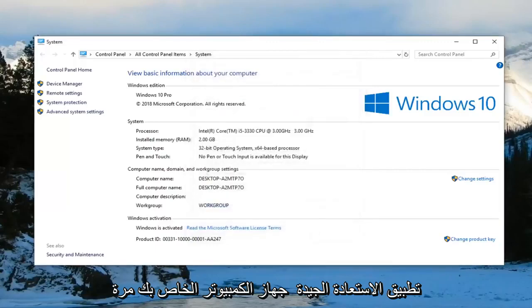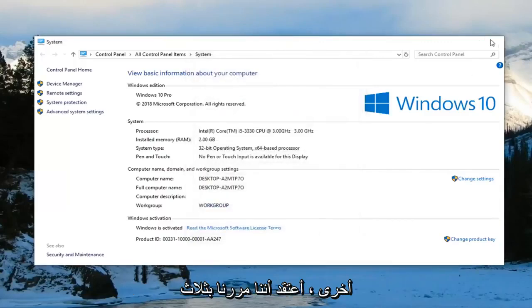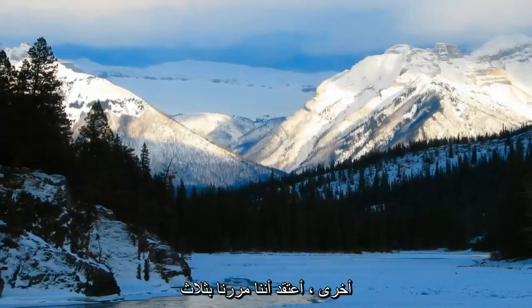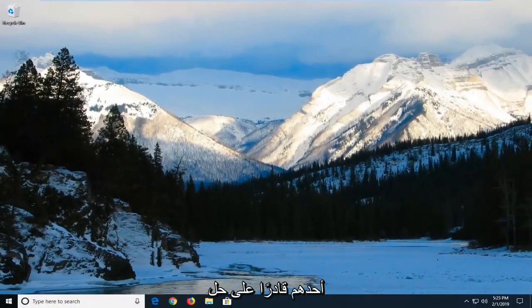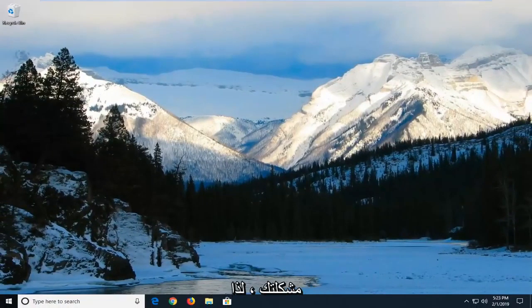Left click on apply and OK. Restart your computer once again. I think we've gone through three or four different methods and hopefully one of them was able to resolve your problem.